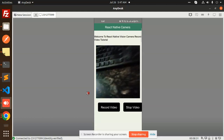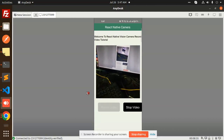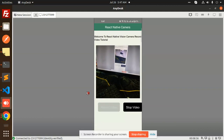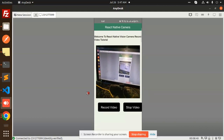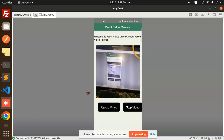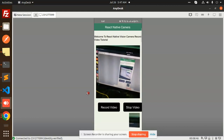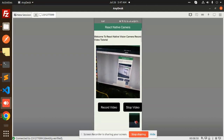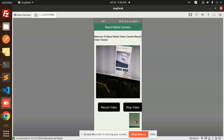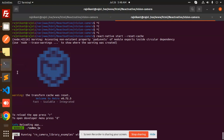Here you can see that when I click and record on the camera, I can record a video. I can now stop it, and you can see the full-fledged video is displayed. You can also get the path of the recorded video.